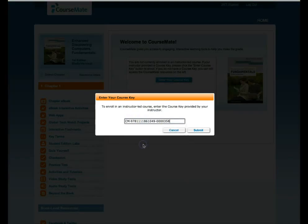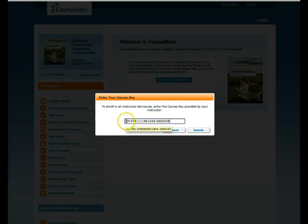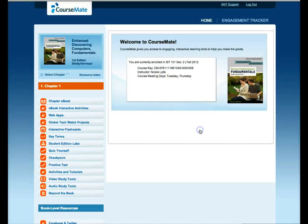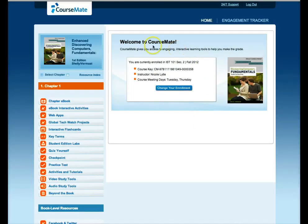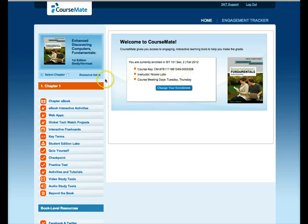Hit paste. Make sure that it puts the entire course key in here. If you have a space at the beginning, it will actually cut off the eight and then click submit. Once you've hit submit, it should tell you you're currently enrolled in IST 101 section 2, Fall 2012, Instructor Nicole Lytle, Meeting Days Tuesday and Thursday.